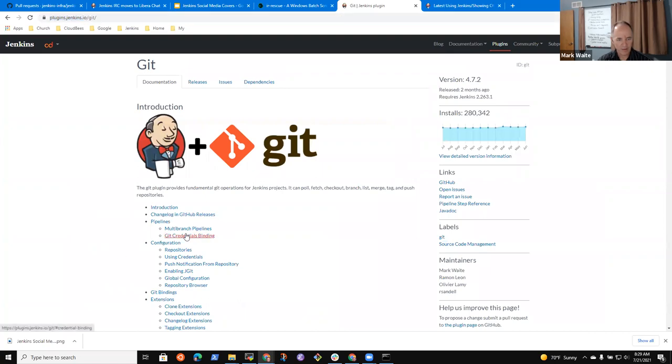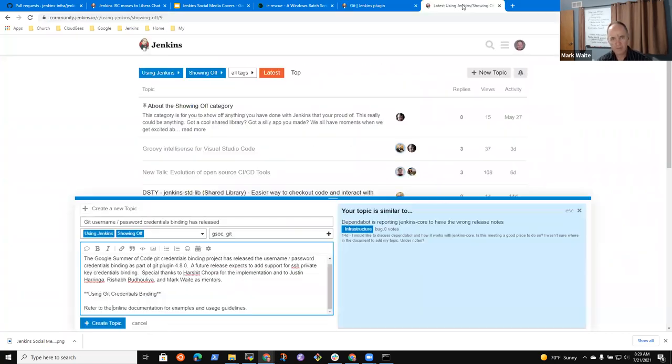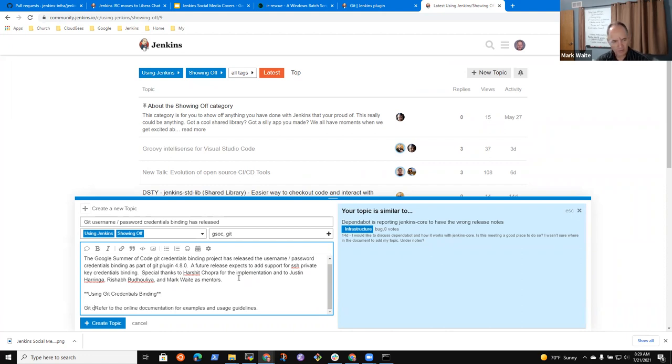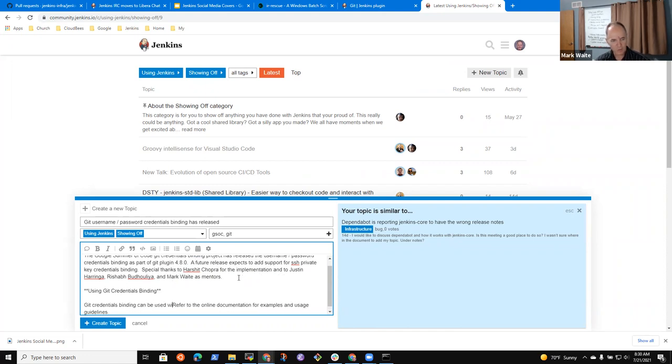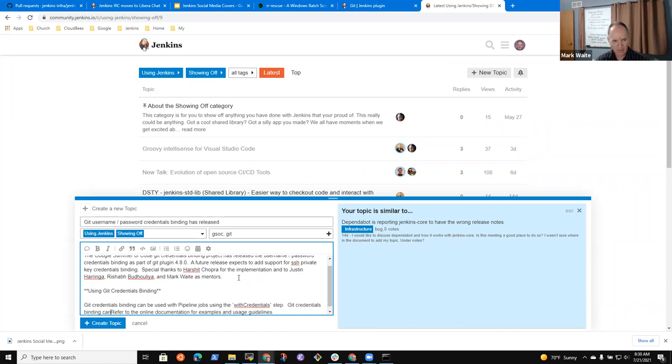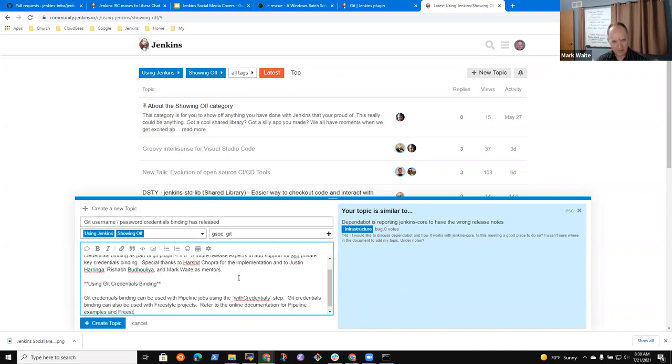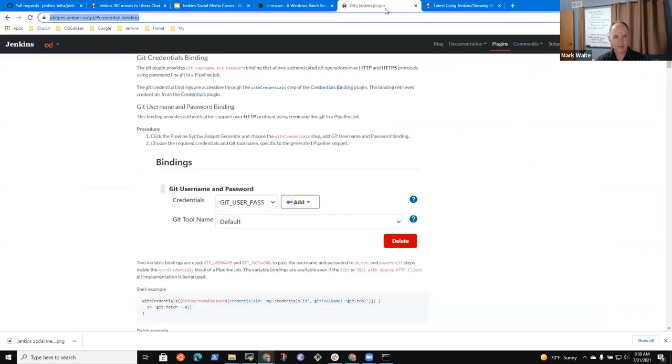The Jenkins get. The, it's called the Google Summer of Code project. Get credentials binding project as part of Git plugin 4.8.0. Okay. So let's see if the user name slash password credentials binding as part of Git plugin 4.8.0.